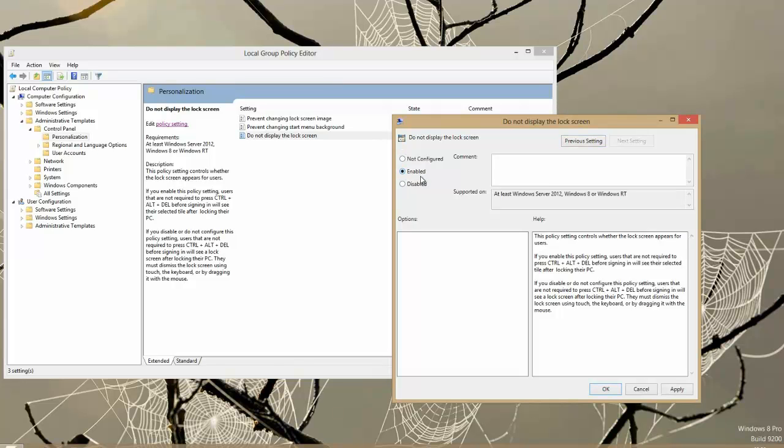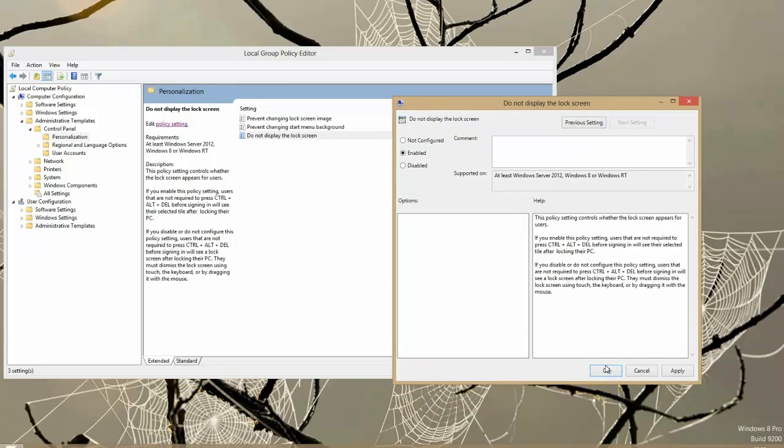Now it is a bit confusing because it is saying do not display the lock screen enabled. So what that means is you are enabling not to display the lock screen. If you see what I am saying it is a bit confusing.